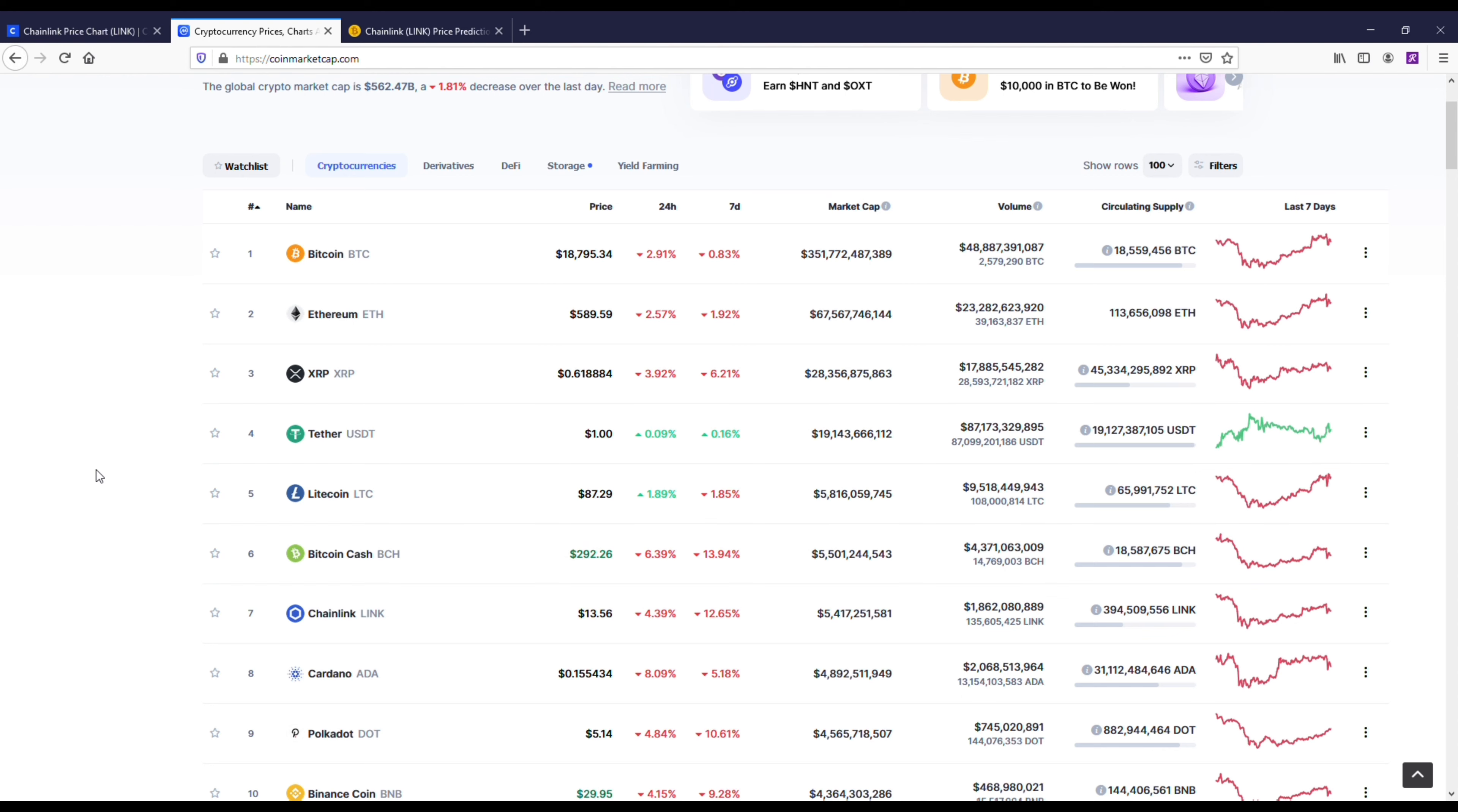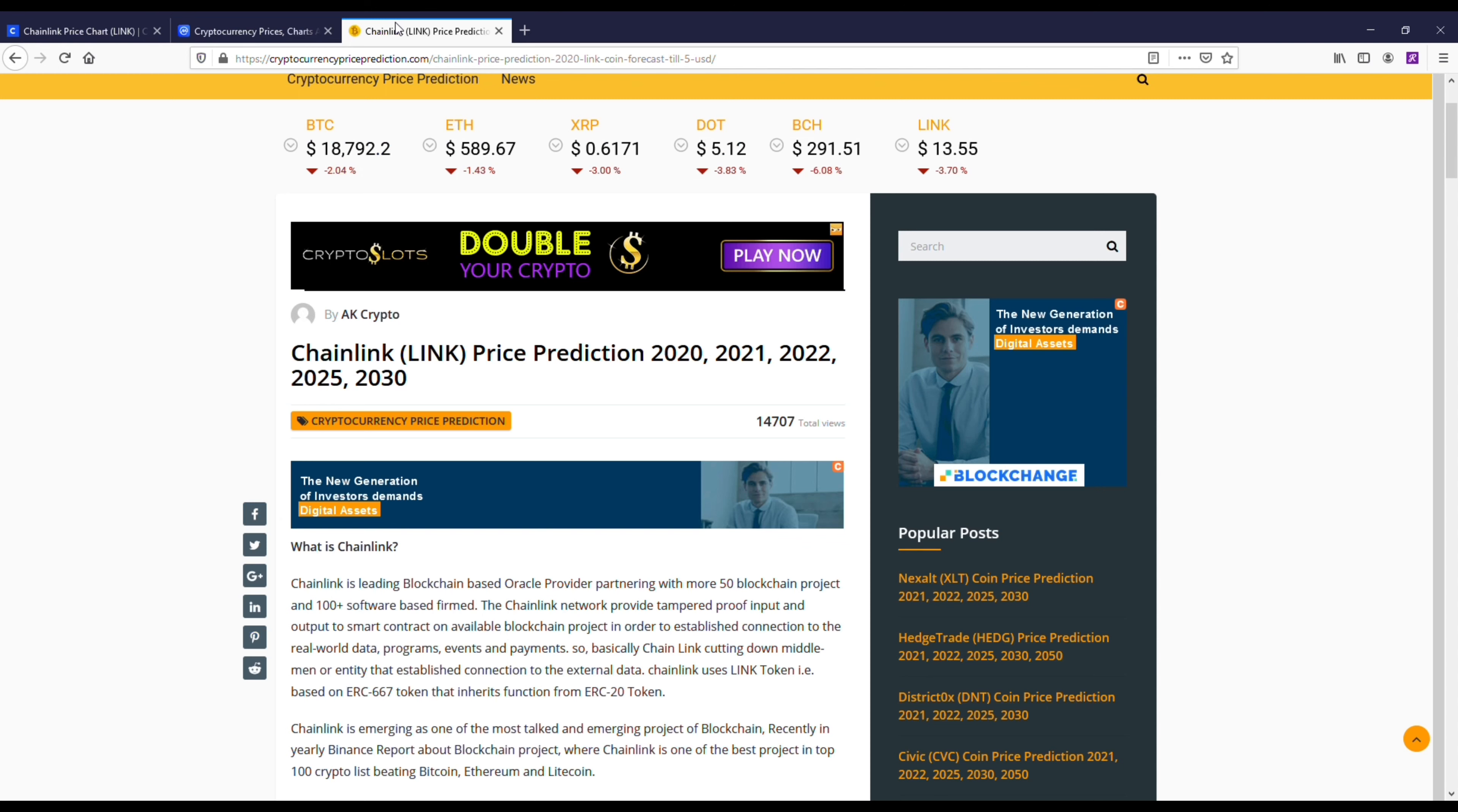I do like a lot of the coins in here. You can see obviously Chainlink is a top 10 coin and it's been able to hold its own. Another thing about getting a coin in the top 10 or top 20, I feel comfortable saying that the coin's going to be here five years from now.